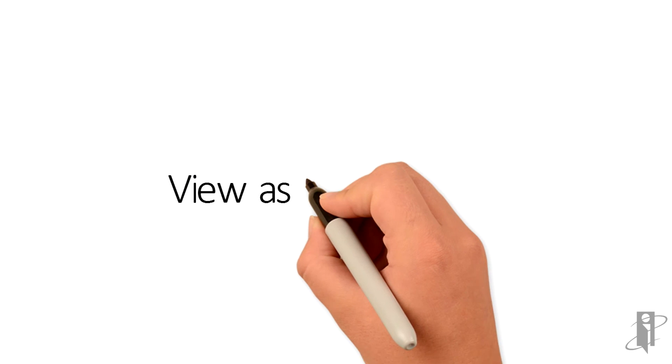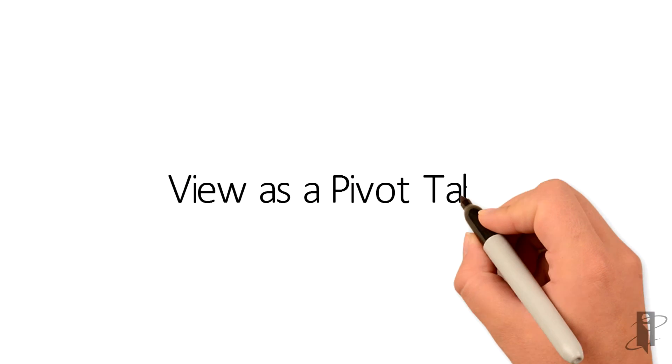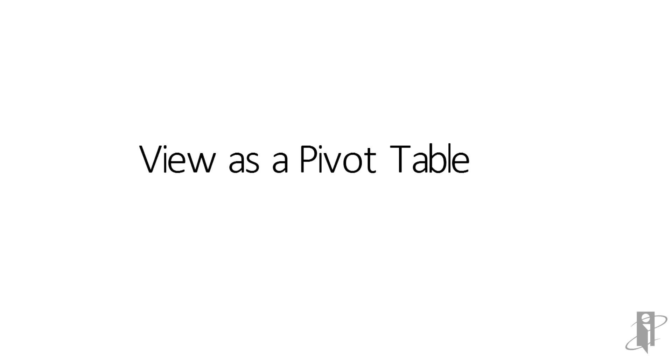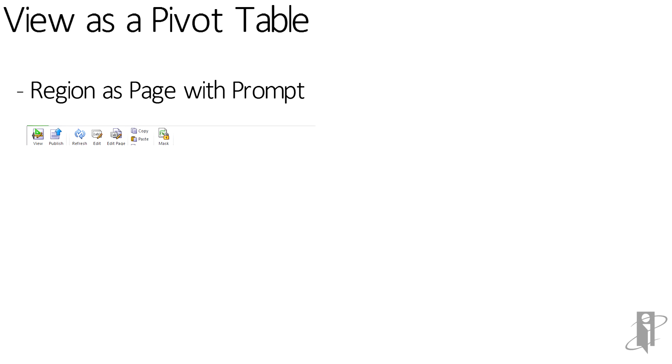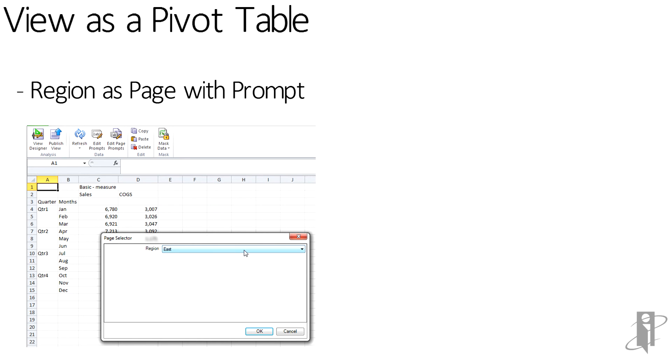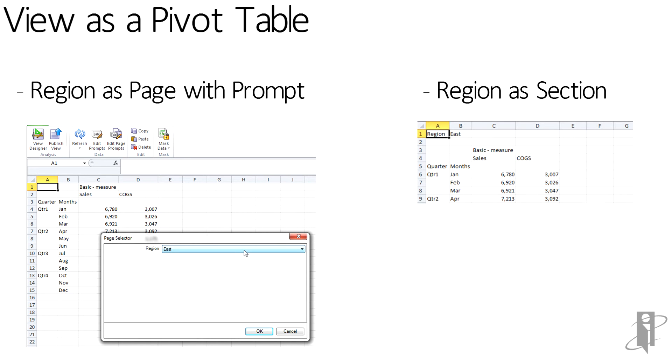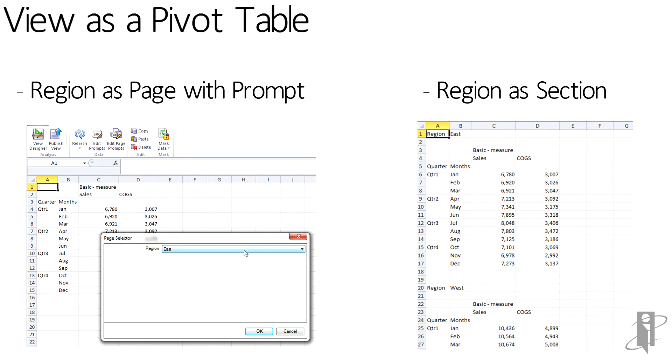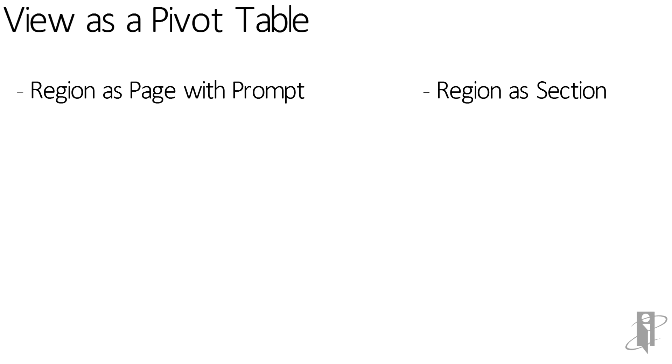The OBI Pivot Table view does not include a pivot ribbon. It's very basic. If the region was selected to be in the Page area, then the prompts would come as a Page Selector. In the Sections, it creates a Section Break.